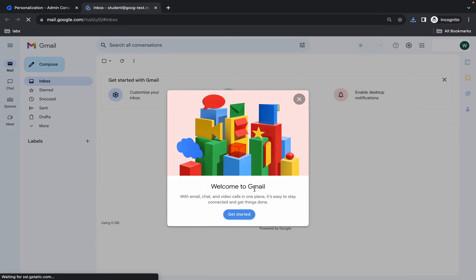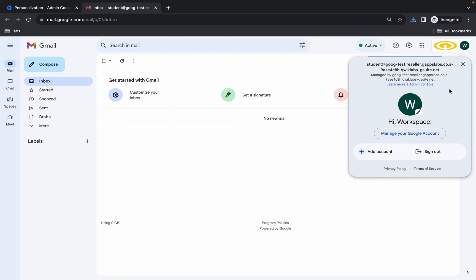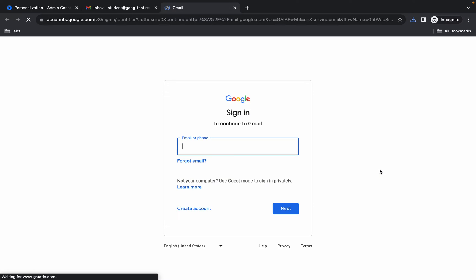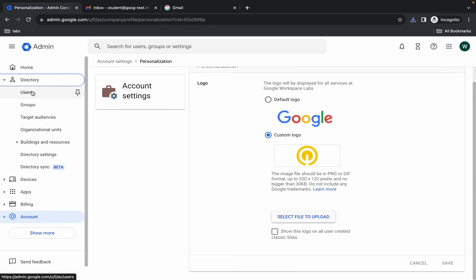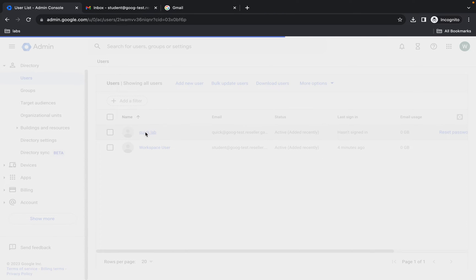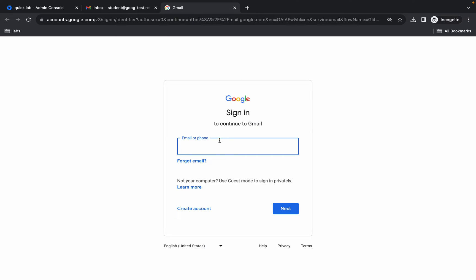In the incognito window, click Get Started. You can see we are logged in with the admin account, so click Add New Account. Come back to the main window, click Directory, then Users, then click on the name 'QuickLab' and copy the username.